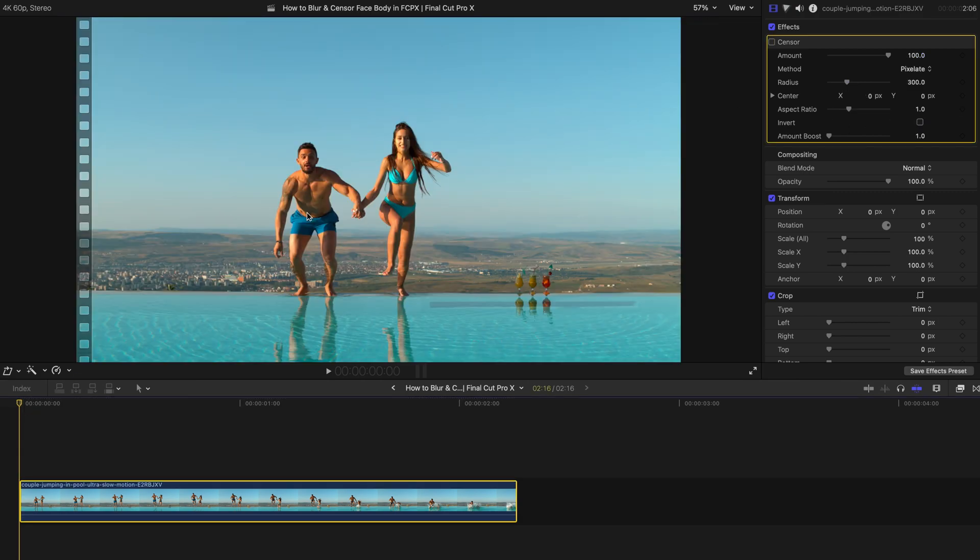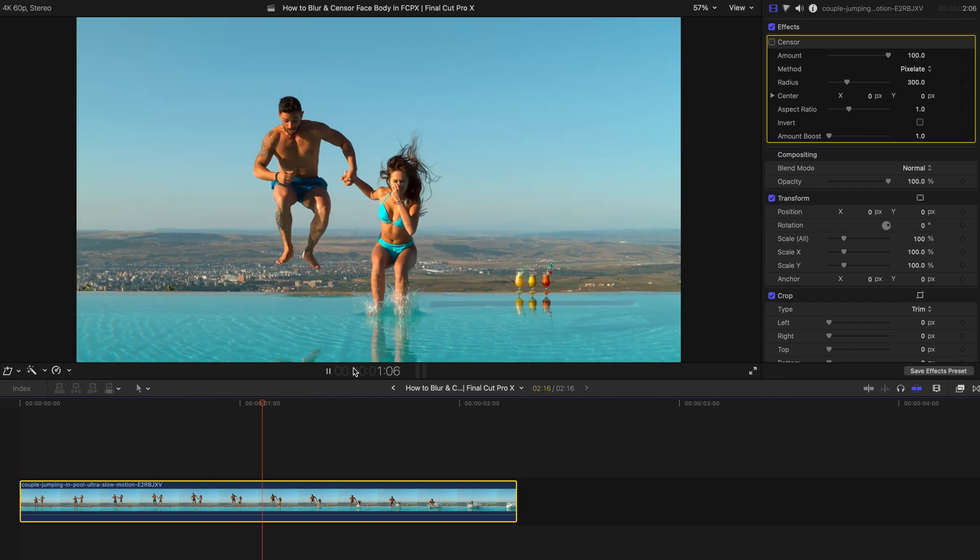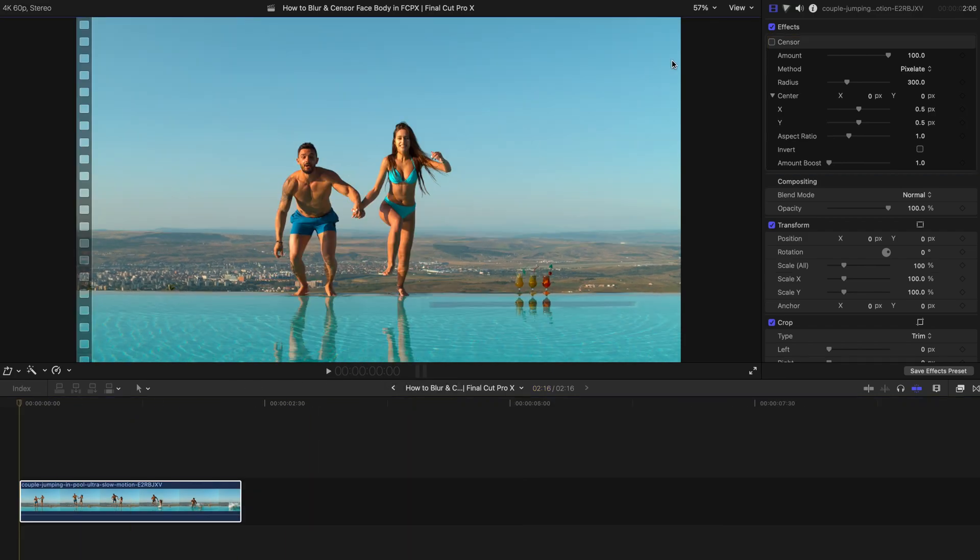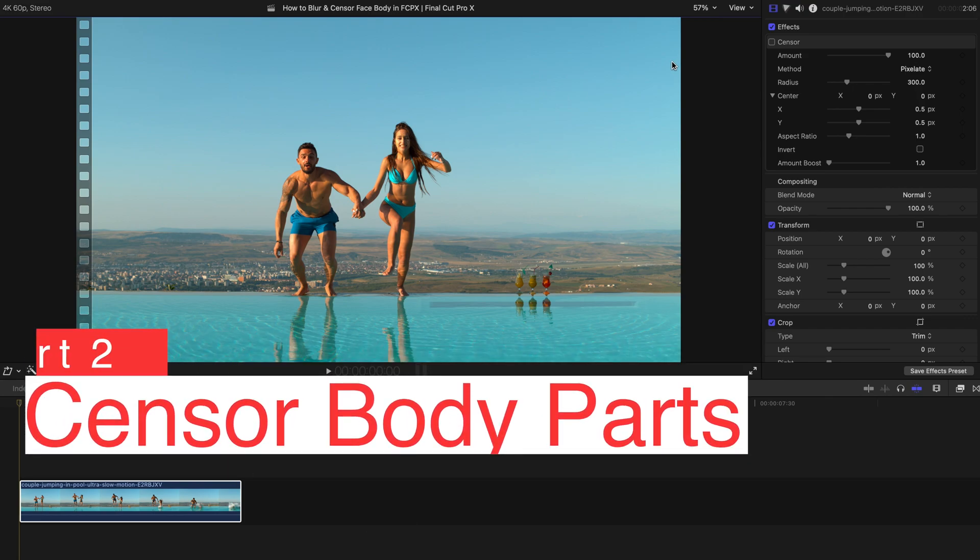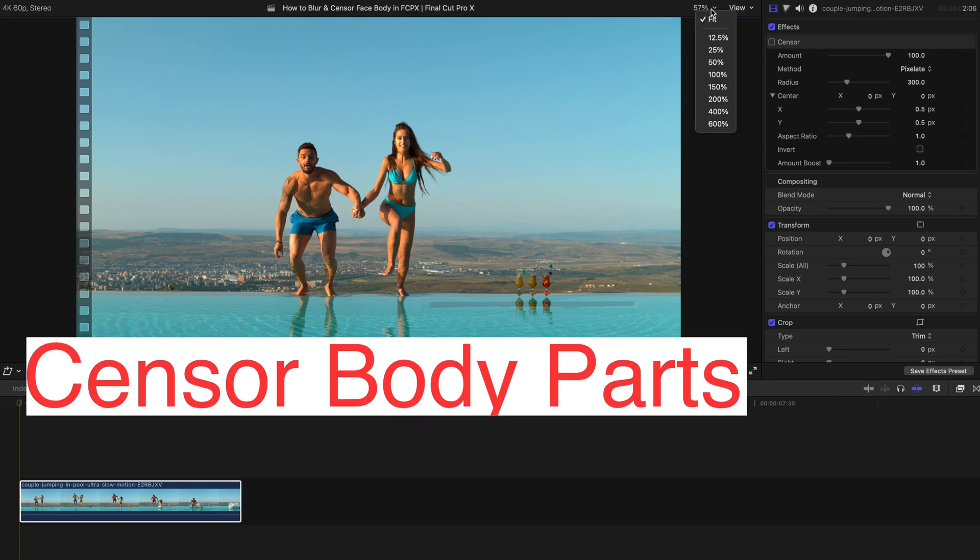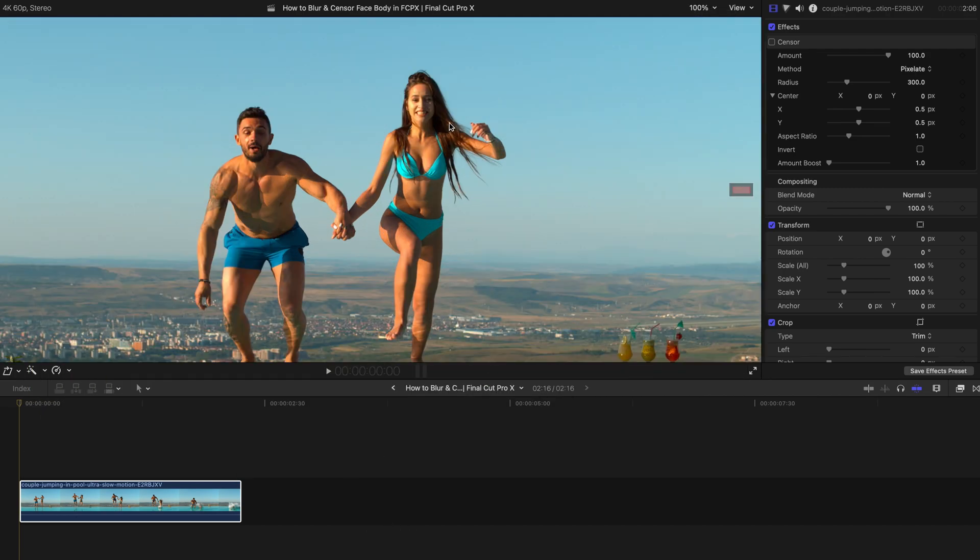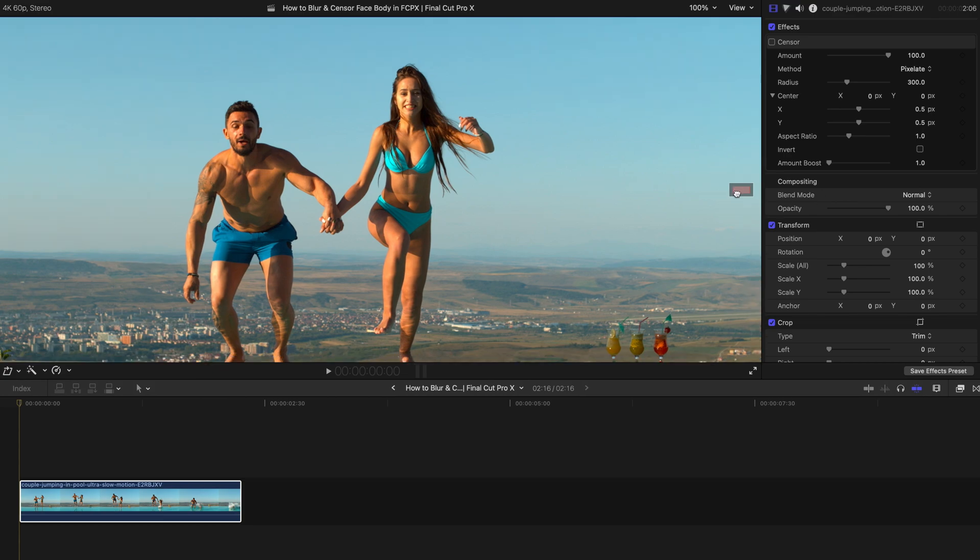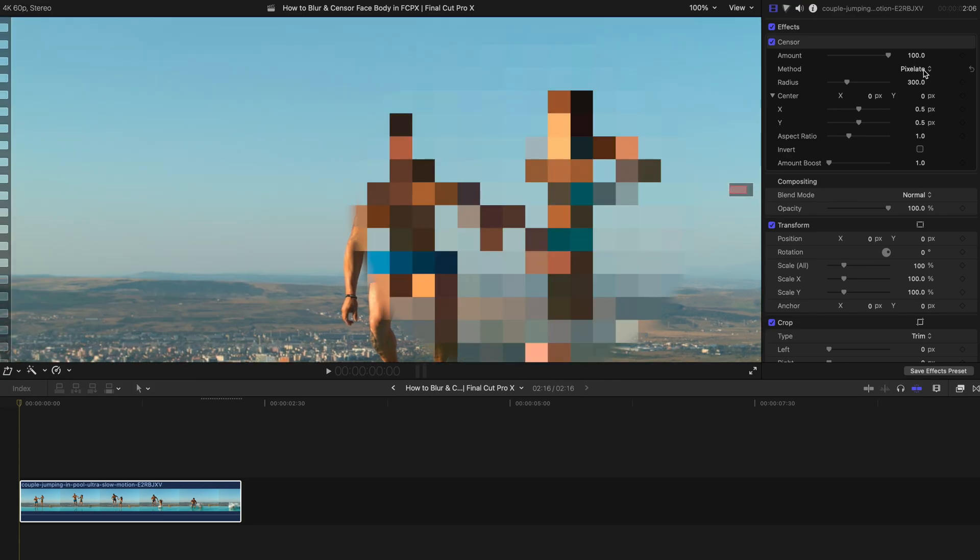For this video, this couple is jumping into the pool. So there's a lot of movement. So maybe just to illustrate, I want to censor the tattoo of this guy, the right arm and shoulder part. I'm going to enlarge the entire thing to be 100% to show you guys better.